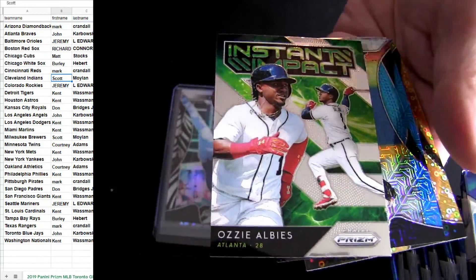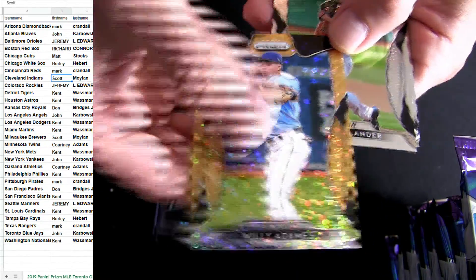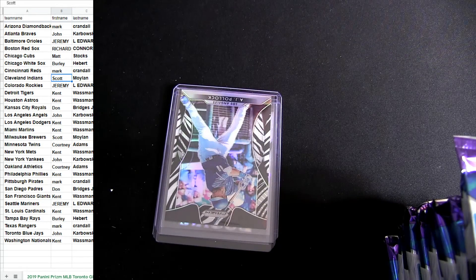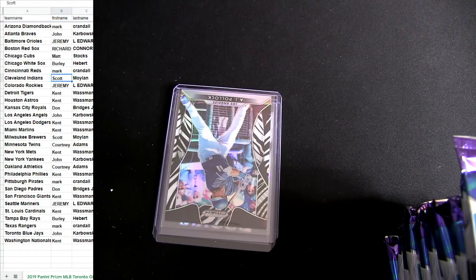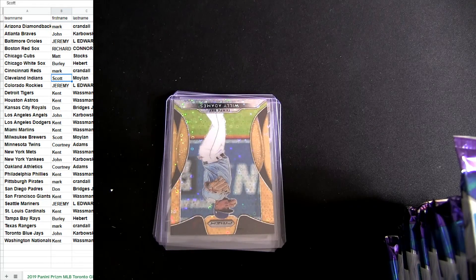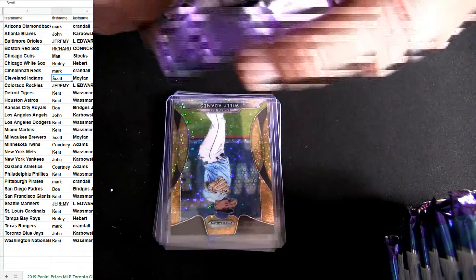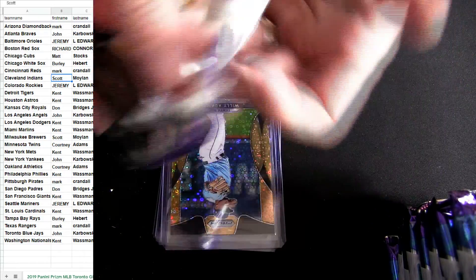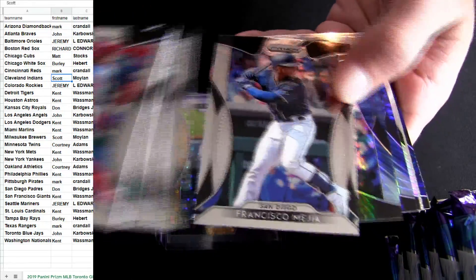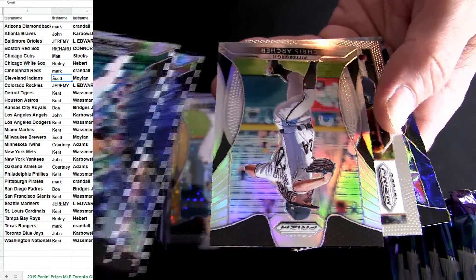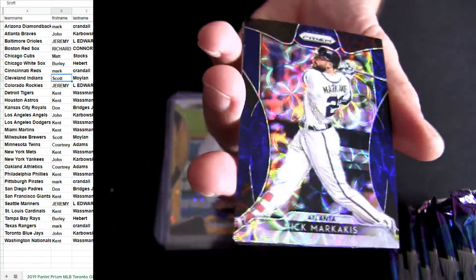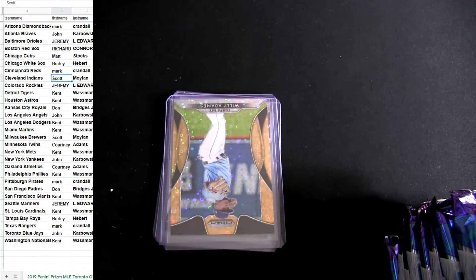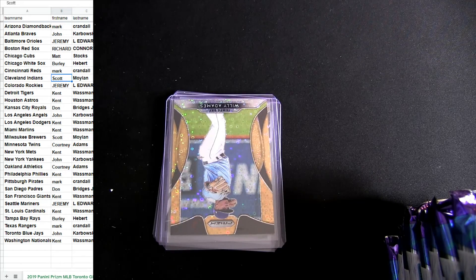Some Mookie, there we go Willie Adams Tampa. Alright. Atlanta and Seattle, both of those are numbered to 35 back-to-back.